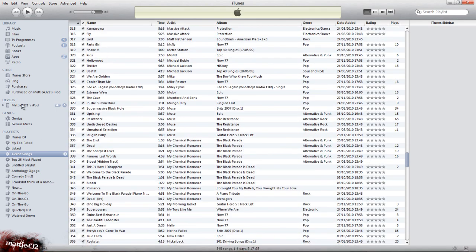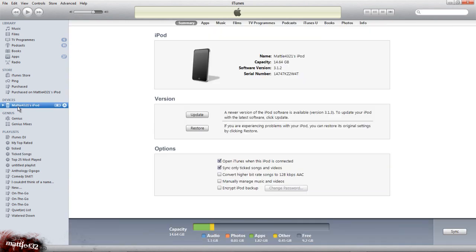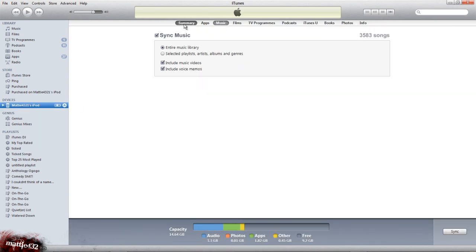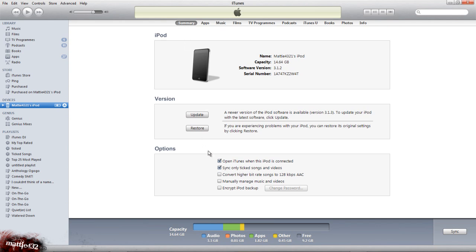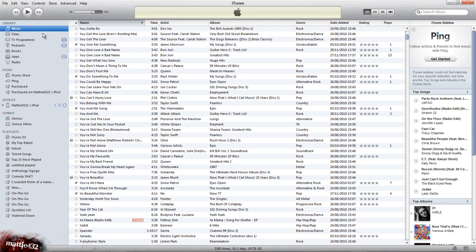What I also want to do is go to my iPod. You want to have sync only ticked songs and videos. As it suggests, it'll only sync the ones which you tick.